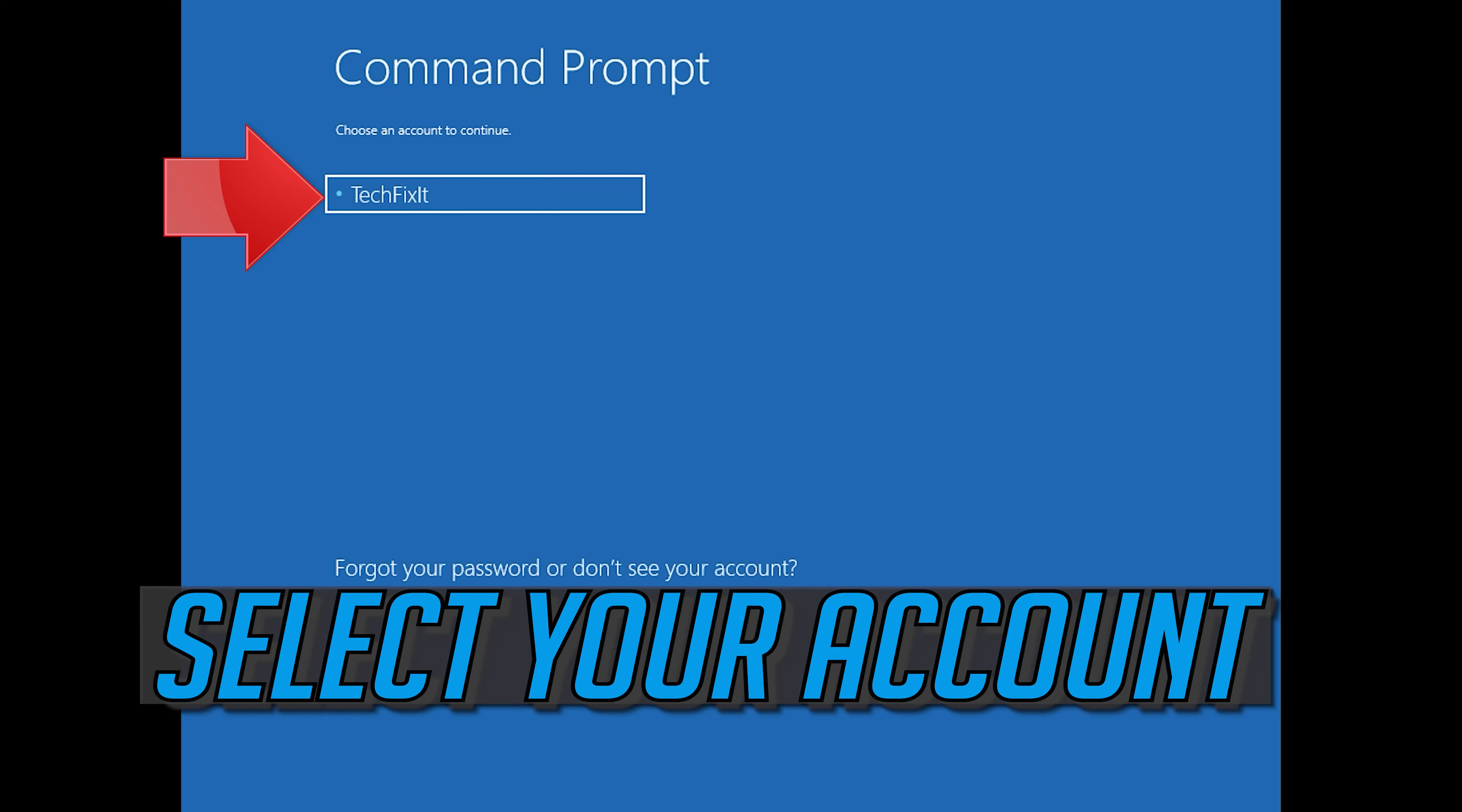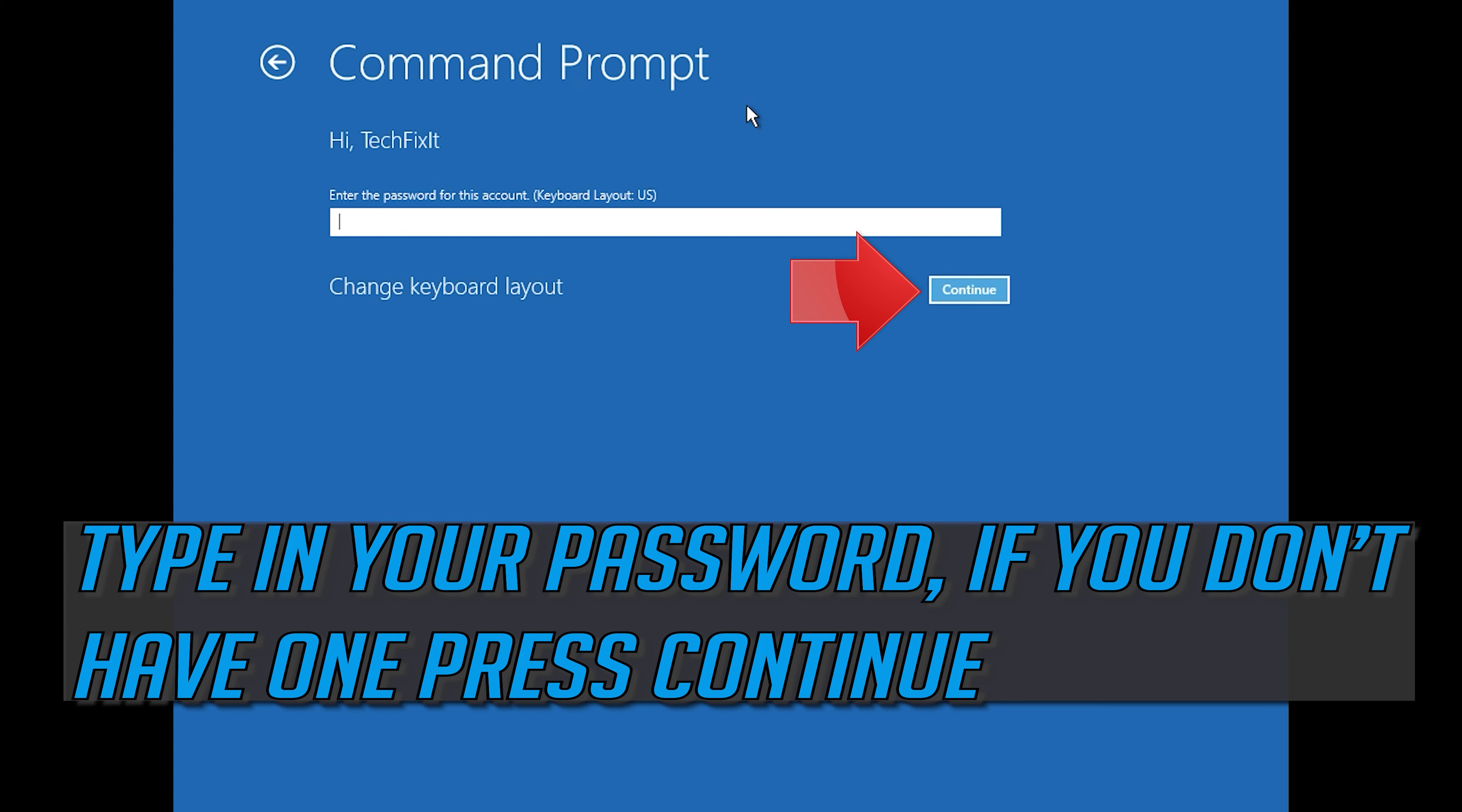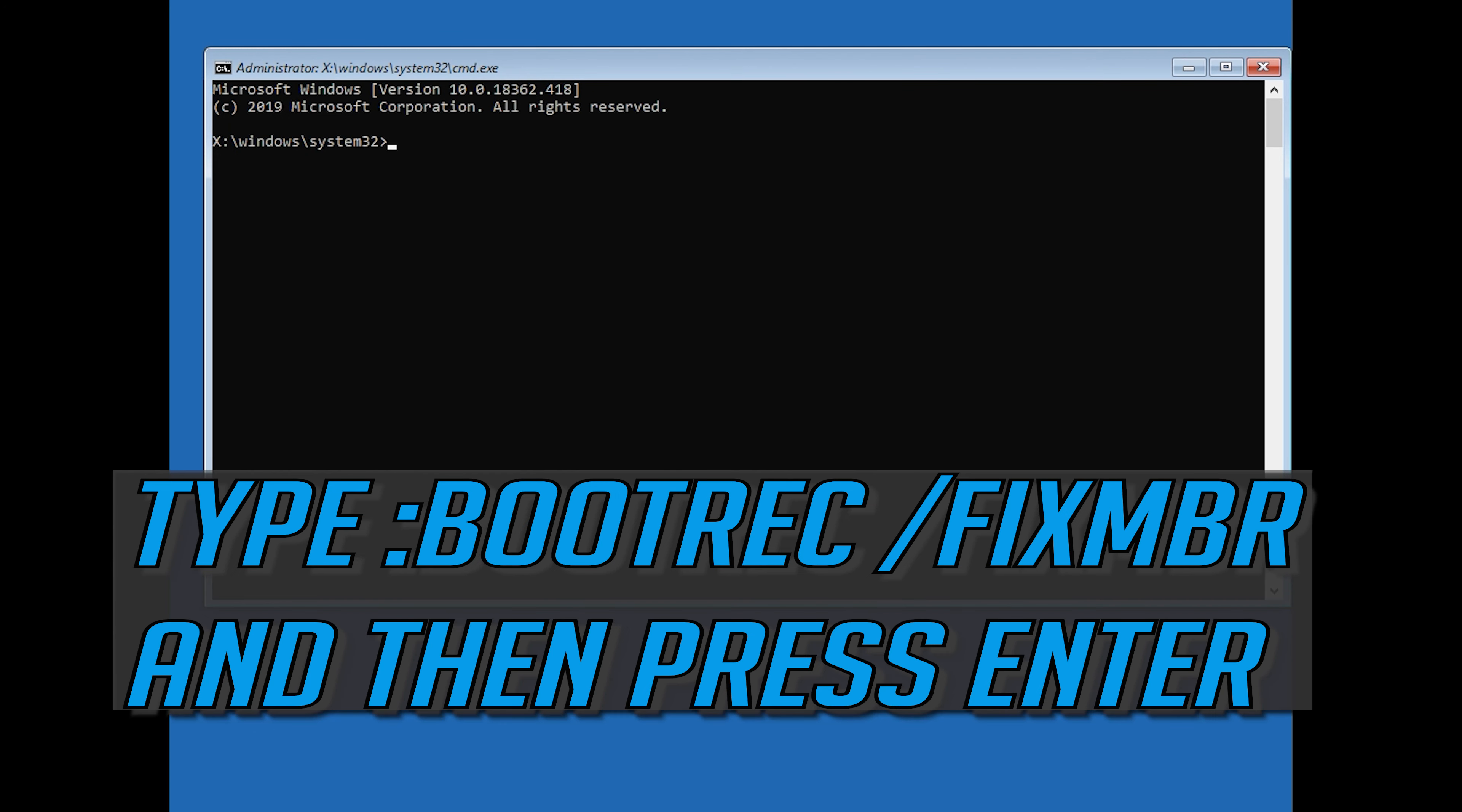Select your account. Type in your password, and if you don't have one just press Continue. Now type,